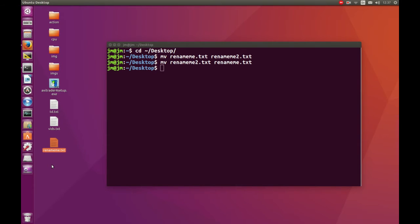So that's pretty much it guys — just a simple, easy command to rename a file through the Linux terminal. Thanks guys, hope you've enjoyed.